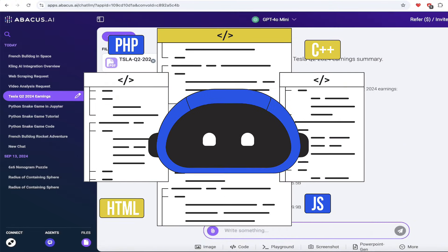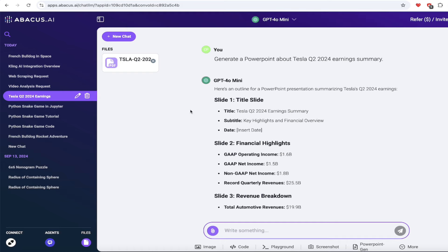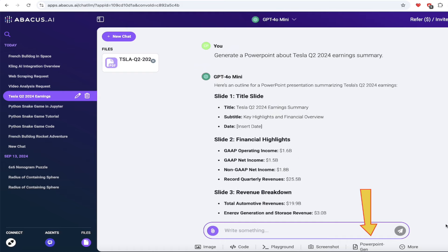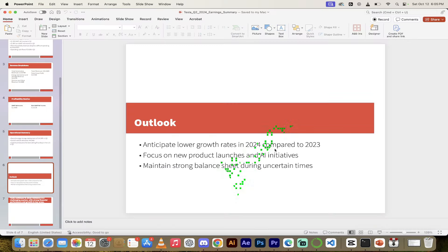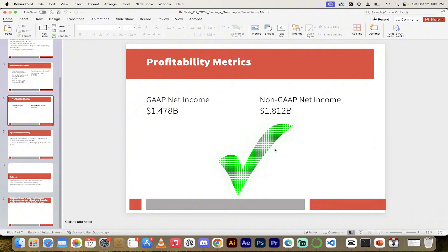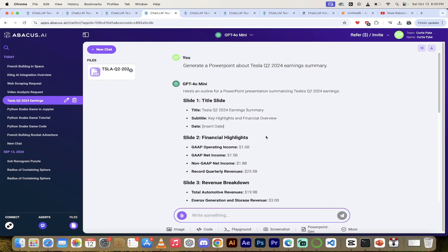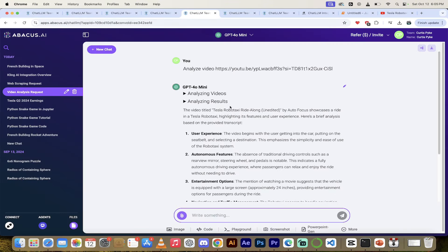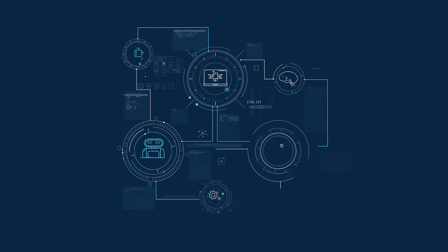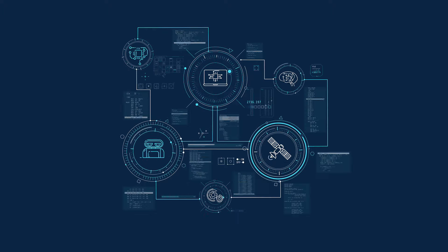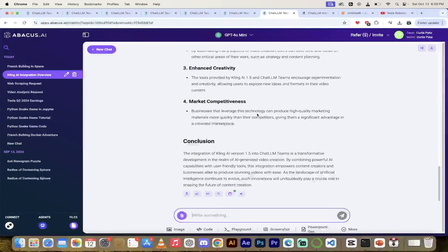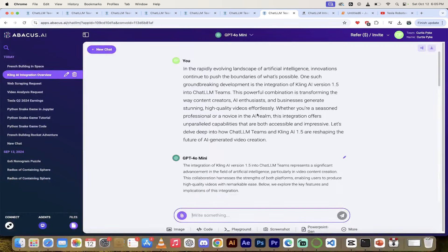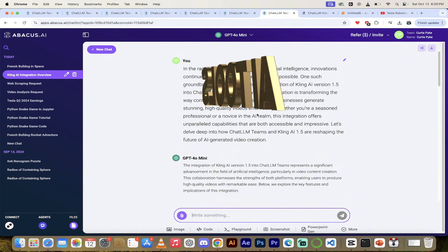I mean, the list goes on here. We can keep going. Here's PowerPoint presentations. I asked for a Tesla presentation and it gave me a deck. As I go through it, they gave me this deck one click, literally. Here's some more analyzing videos. We're going to talk about scraping websites. I scraped my own website. And I mean, the list goes on here, guys. But this is absolutely fantastic stuff.